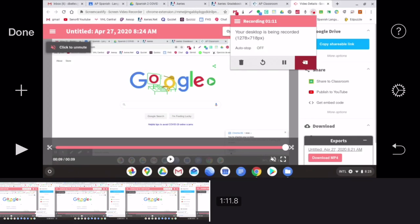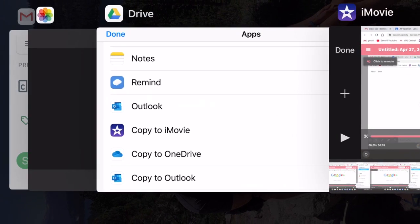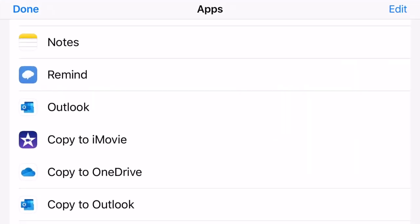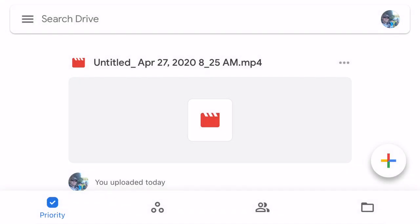Now, if you have multiple video files, we'll go ahead and go back to Drive. And just repeat that process and just make sure when you copy it to iMovie that you pick the same project that you just started. And it'll put it in there with you.